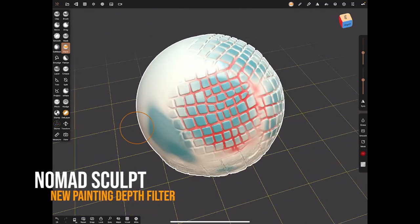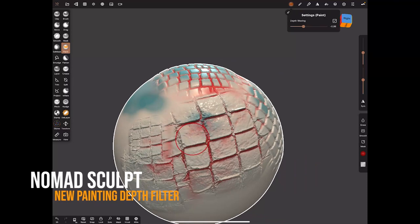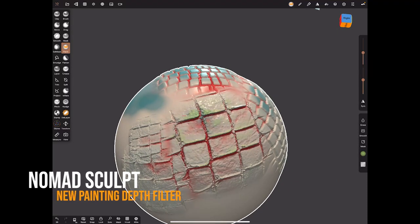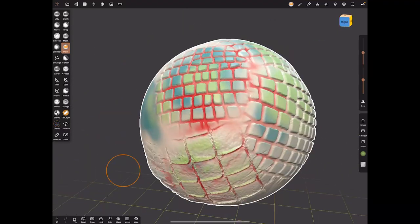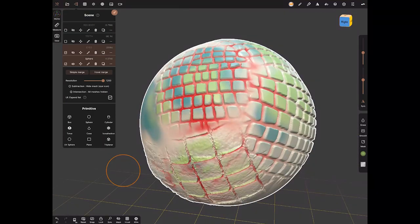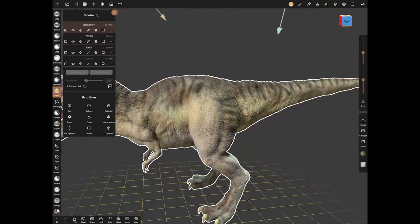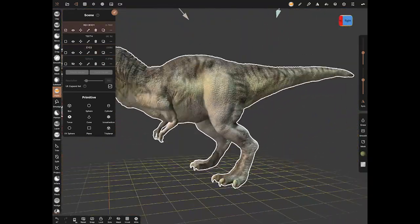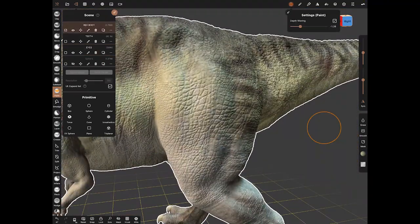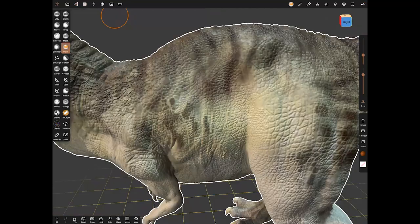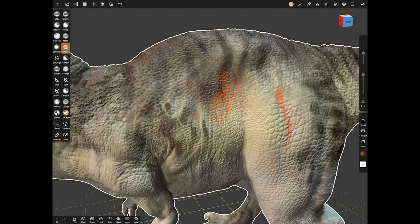I hope everyone's having a great week. I just want to show you a new feature that's come out in the latest version of Nomad Sculpt, and it's called depth filtering. If you've painted something with really cool alphas and you've got nice surface detail, then you might want to go back and paint into the cavities or on top of those raised areas.